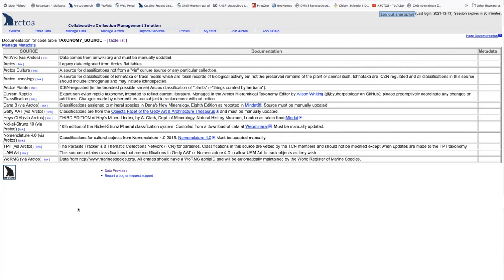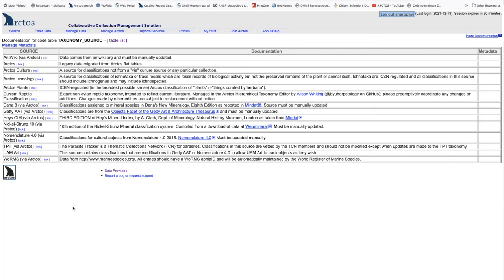We now have 14 sources that can be used for the classifications in the taxonomy that is used to identify the objects in your collection. And if needed, we can add more as we add more collections that have different needs. Most of these are managed by Arctos users, some of them, such as worms via Arctos, are managed by an external source. In this case, the World Register of Marine Species.